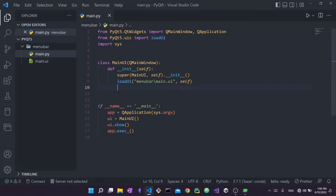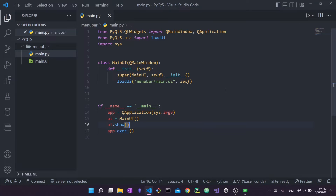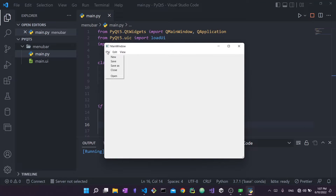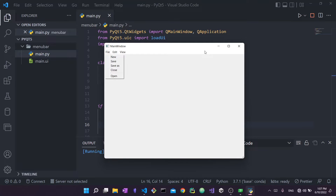In the main method I create a QApplication - every PyQt5 app needs one - then create an instance of my MainUI class, show it, and execute the application. Running this code you can see the designed interface with the menu items. These items are called actions, which I'll explain now.